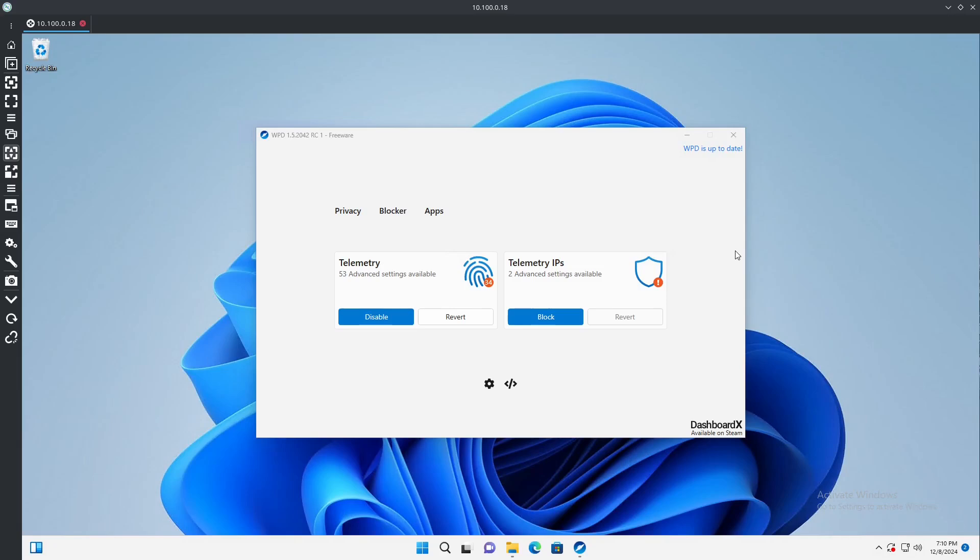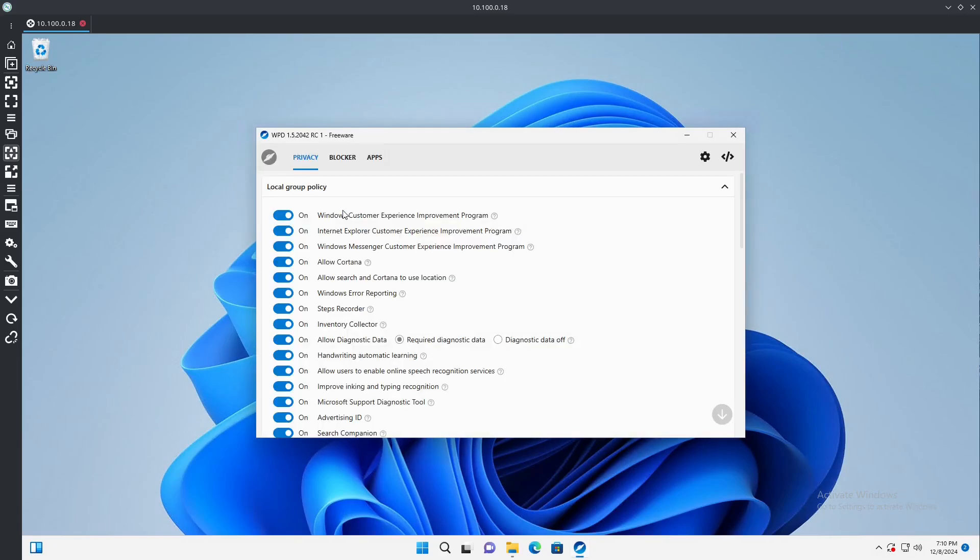Let's go through the tabs here real quick. Under Privacy, we can modify the local group policy from here. We can disable the customer experience improvement telemetry. Essentially what this does is it reports information about applications crashing, how Windows behaves.